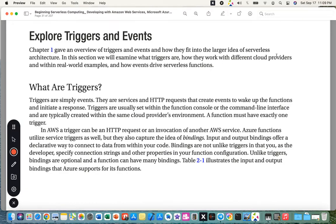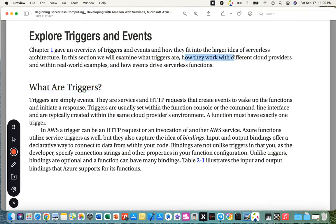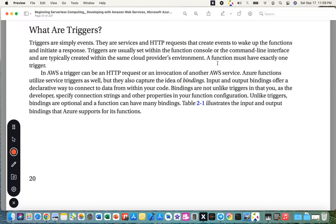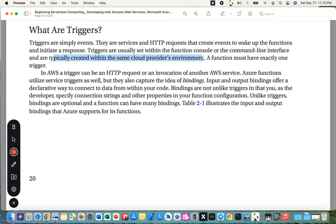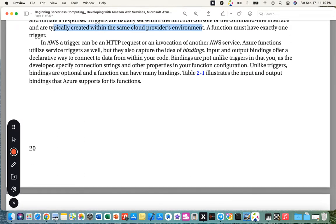Chapter 1 gave an overview of triggers and events and how they fit into the larger idea of serverless architecture. Triggers are simply events — services and HTTP requests that create events to wake up functions and initiate a response. Triggers are usually set within the function console or CLI and are created within the same cloud provider's environment. A function must have exactly one trigger.